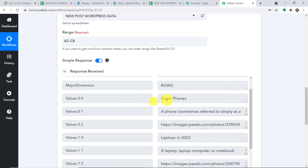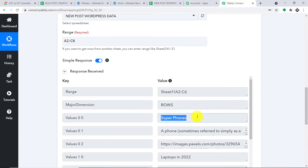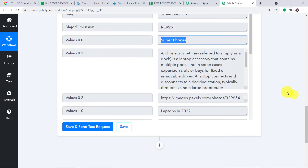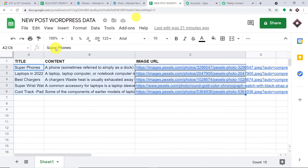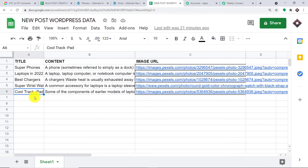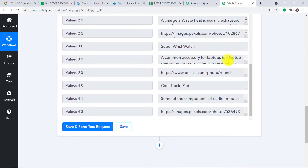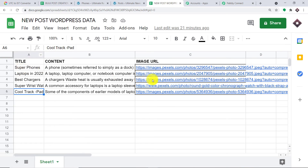We do have the data. The first cell is about Super Phones — we have the title 'Super Phones' and the associated content. The second data is about Laptops in 2022 — we have the title, associated image, and content. The last one is 'Cool Trackpad' — we have the same data: Cool Trackpad title, image, and content. We have successfully sent all this data to Pably Connect.